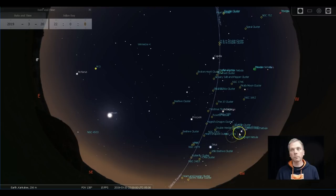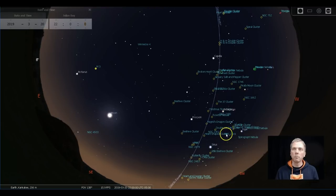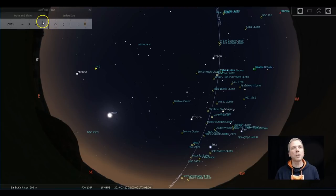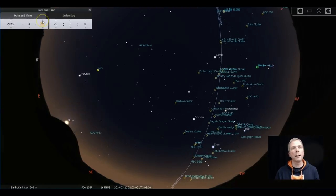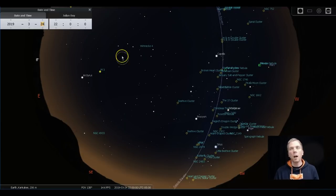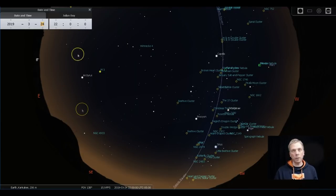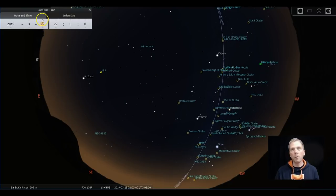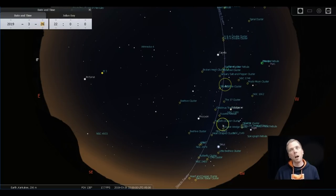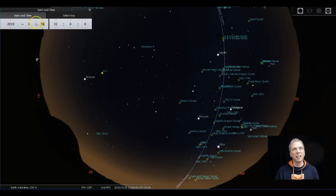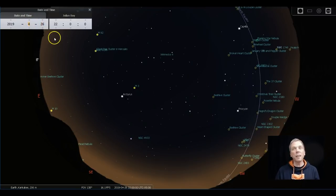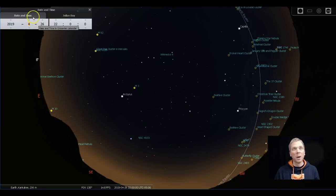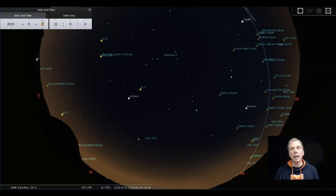If we scoot ahead a little bit in time, just to kind of get the moon out of the way so things are a little bit darker, we can see how there's this big blank section of the sky over that direction. If you notice as I move forward a little bit, all those things over here are moving towards that western horizon, so they're getting lower.